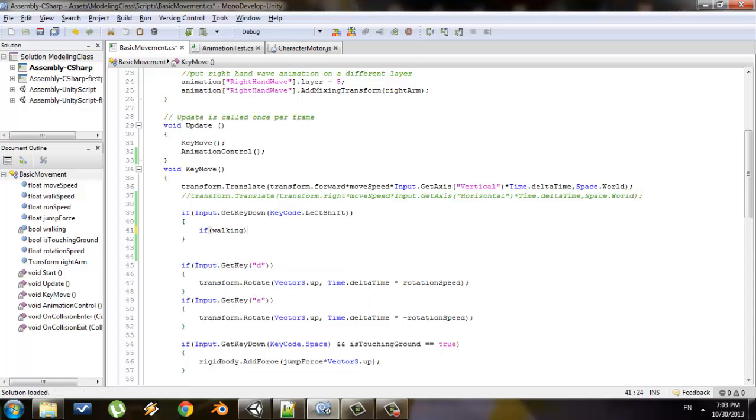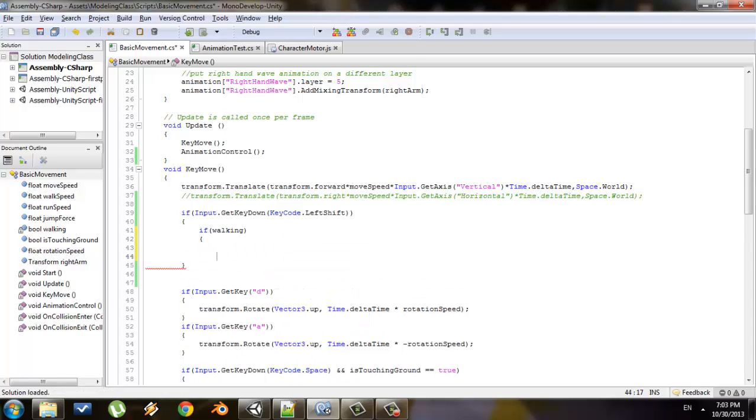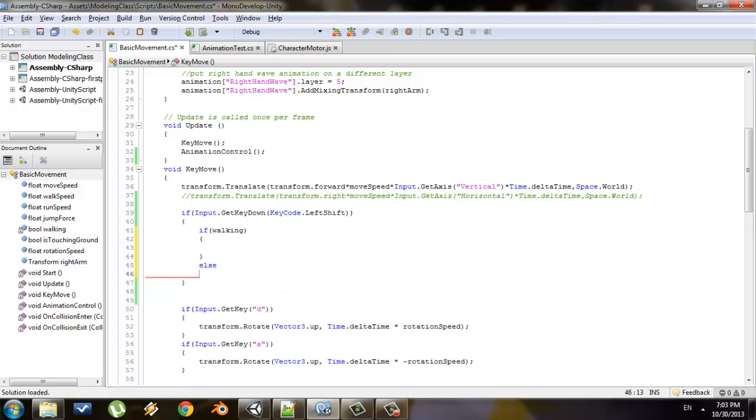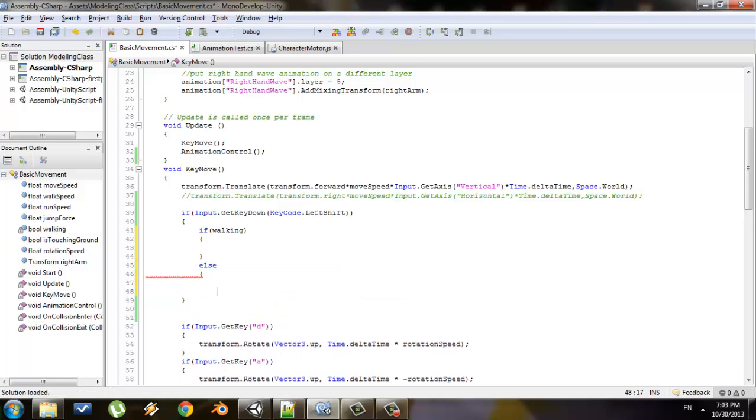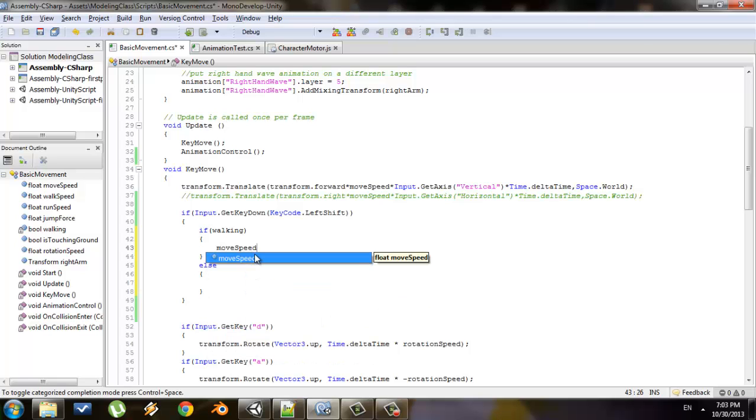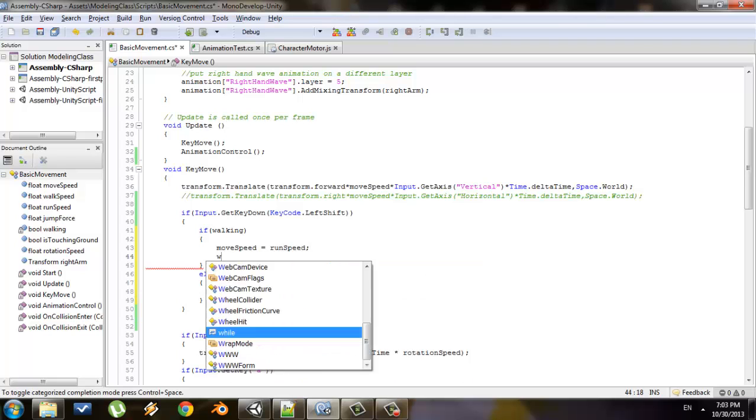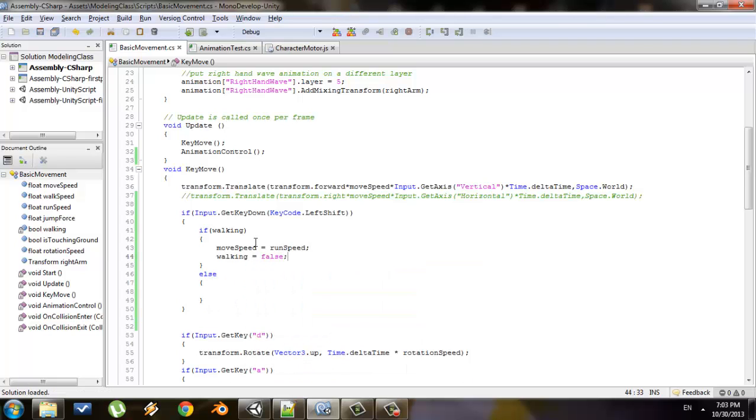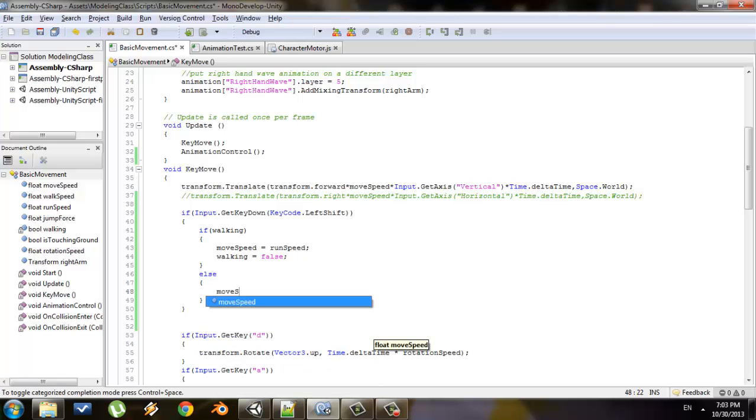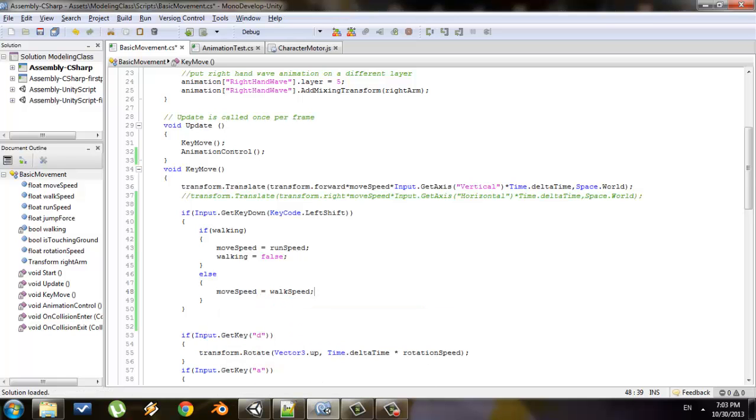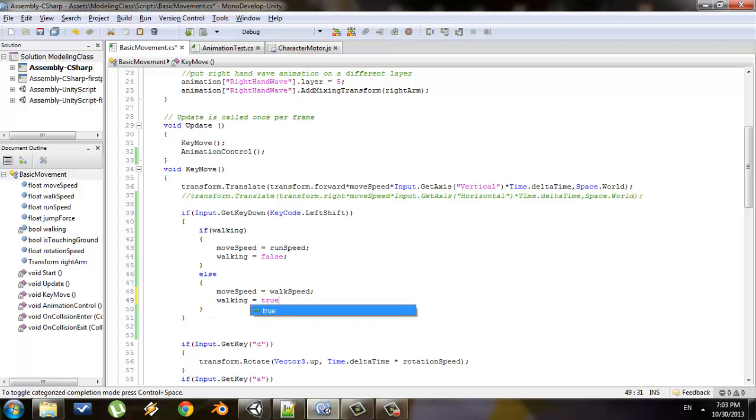If walking, else. So inside, if I end up getting to this if statement that means I'm walking and it means I'm going to switch to running. If I get down here it means I'm running and I'm going to switch to walking. So inside here if I'm walking I'll say my move speed is equal to run speed, and I'll say walking is equal to false. So my move speed will change to run speed, and whenever I perform this transform.translate line in my key move function, I'll be running instead of walking because my move speed variable has changed. So we need to do the same thing inside the else part. We'll say move speed is equal to walk speed, walking is equal to true.